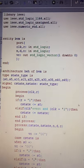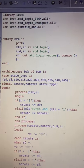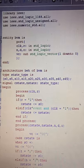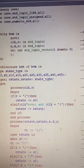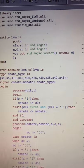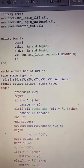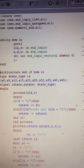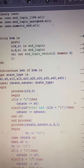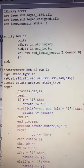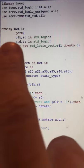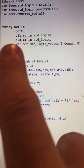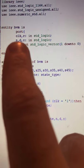Hi, my name is Bruce Whitfield. This is ECN 423, Section 1, Homework 9, Problem 14.20. This is the VHDL for the basic vending machine. Here is the entity BVM, which stands for basic vending machine, with the port declaration.